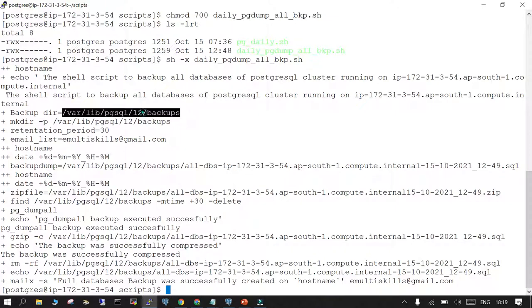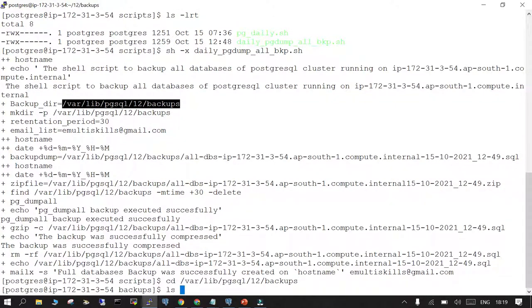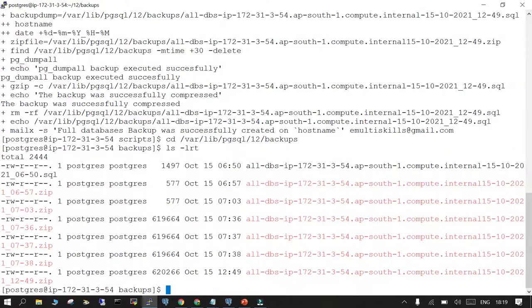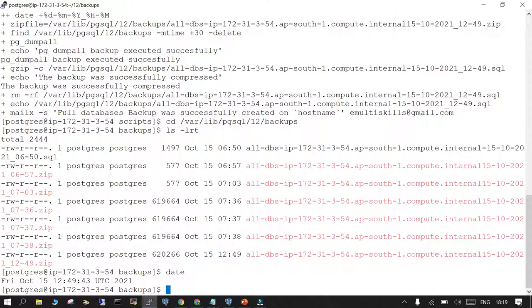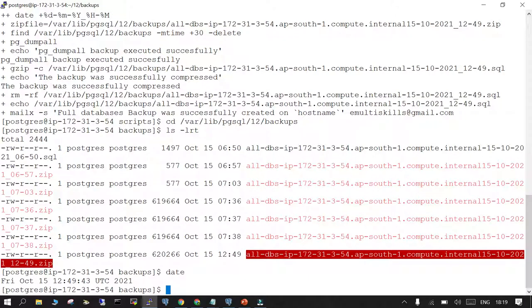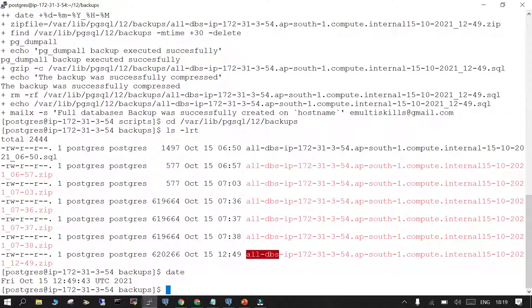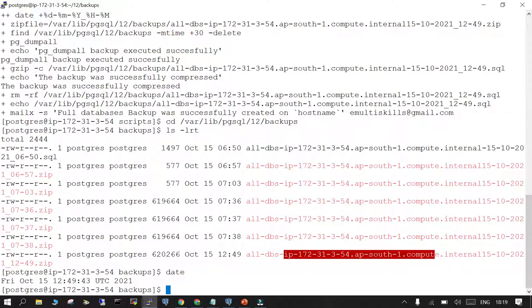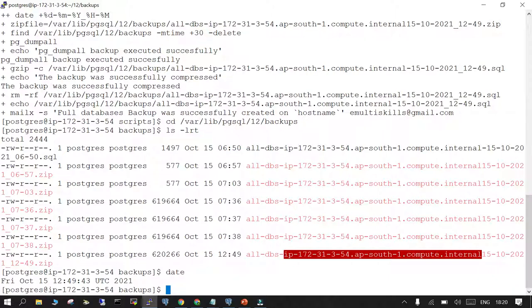Let's go to this location. This is the current time, 12:49. This is the backup: all_dbs-hostname, and then it starts with date, month, year, hours, and minutes .zip. This is created successfully. What you next need to do is crontab -e.